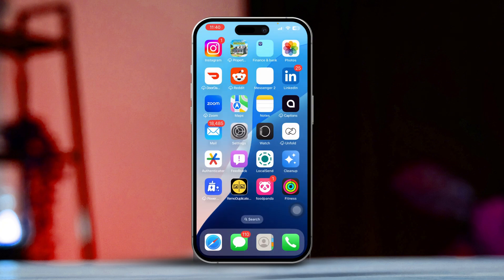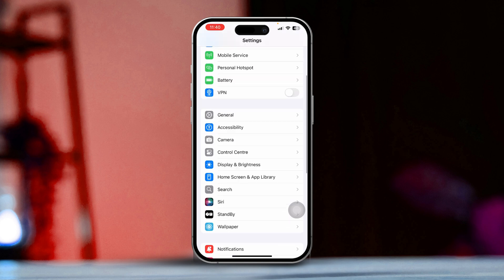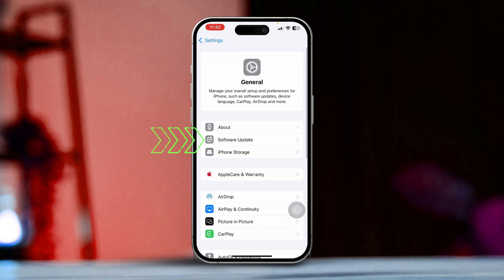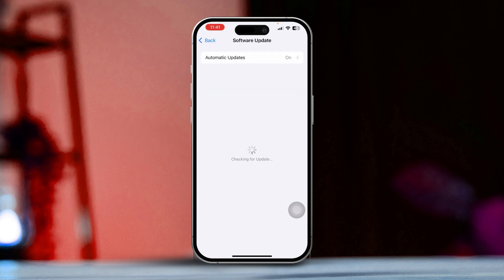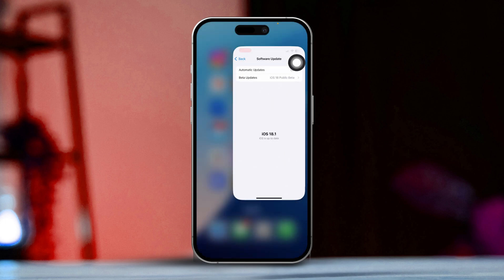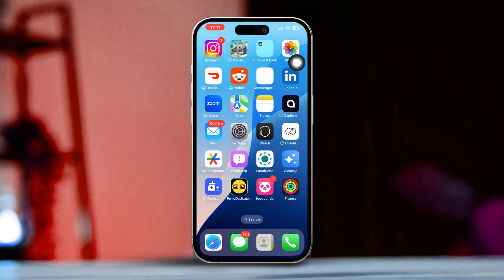Solution 2: Check for iOS updates. Open the Settings app, scroll down until you find General and tap on it, then select Software Update. If you see an update available, tap Download and Install. Keeping your iPhone software up to date can really help fix bugs and enhance the performance of your apps.